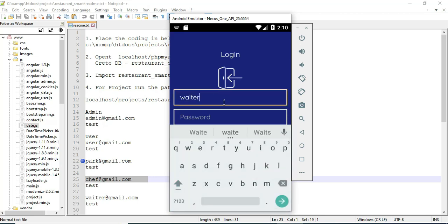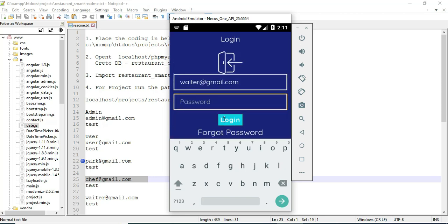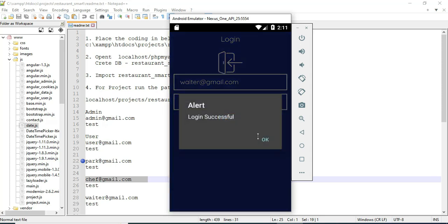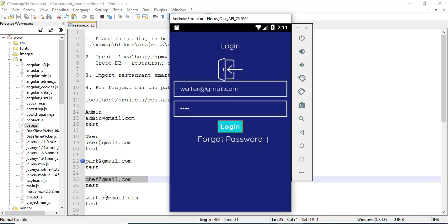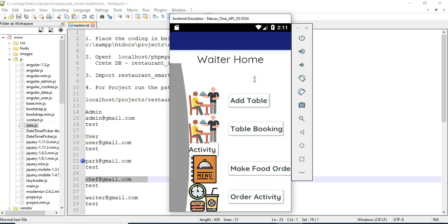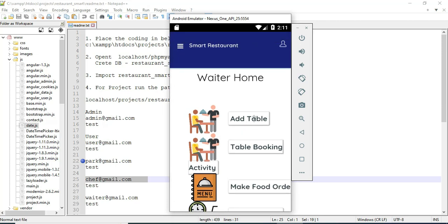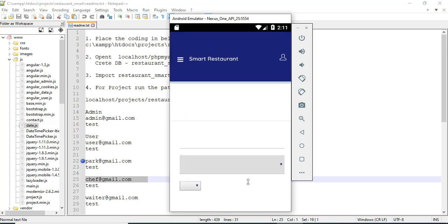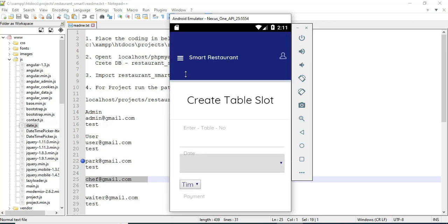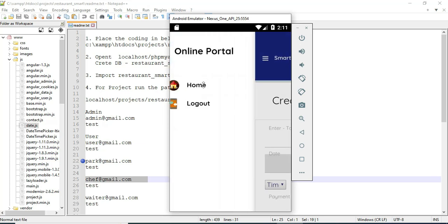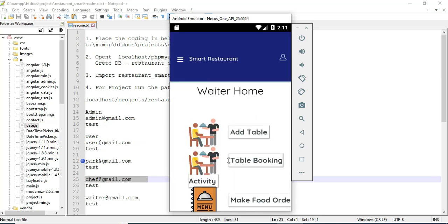Let's move to the waiter login. Enter the waiter email ID and password, then click login. Login successfully. Click add table. If you want to create a new table, enter the table details. Now come back to the home page.